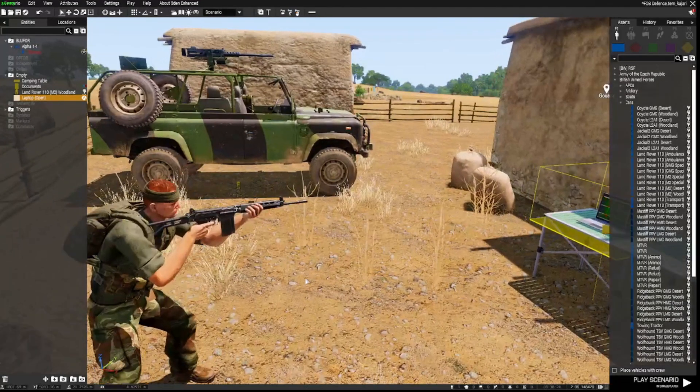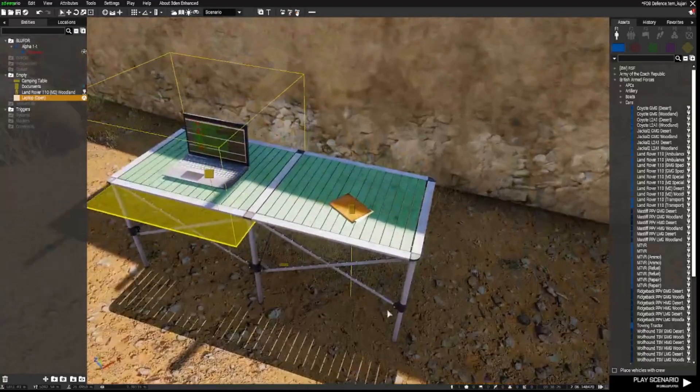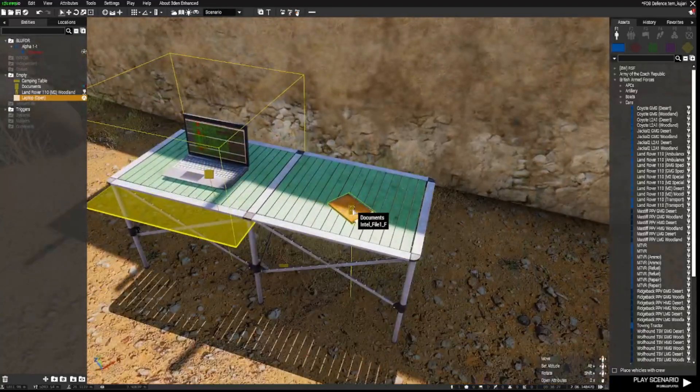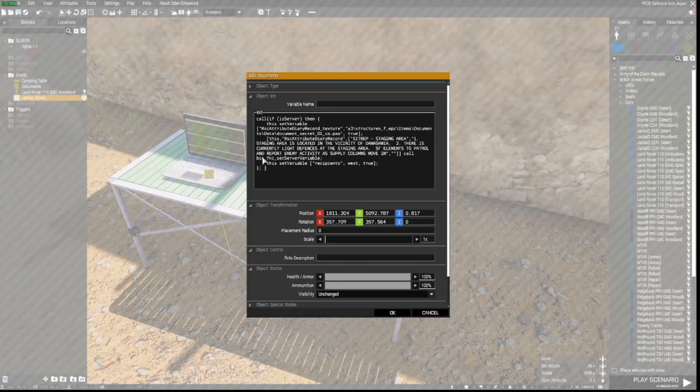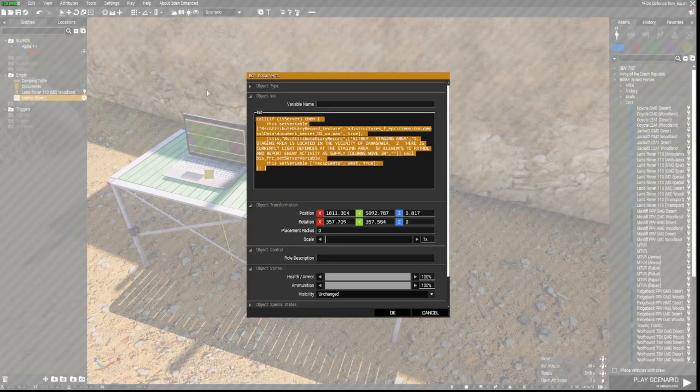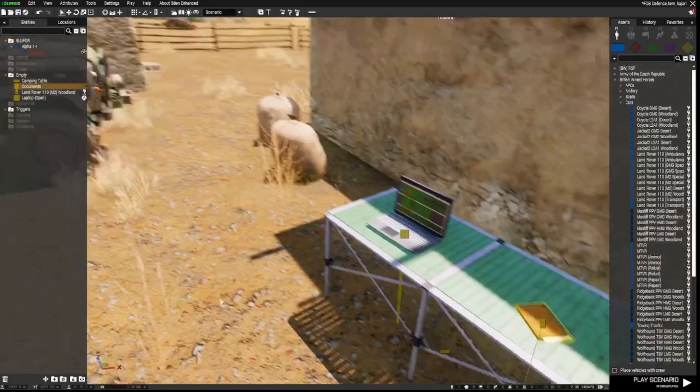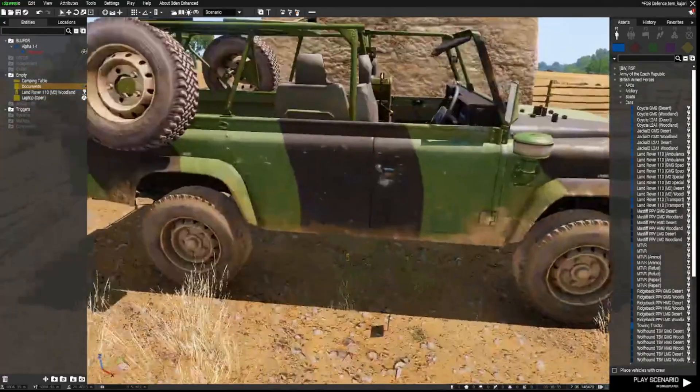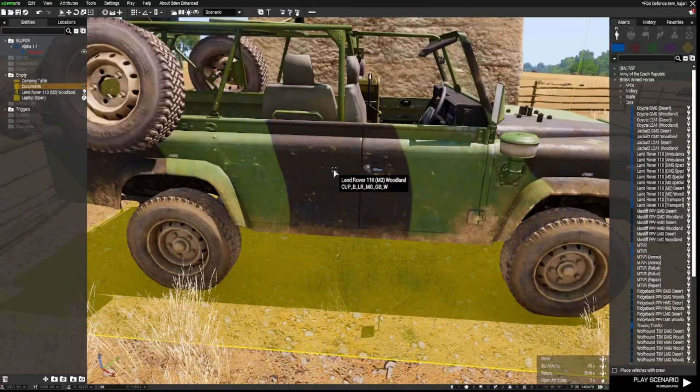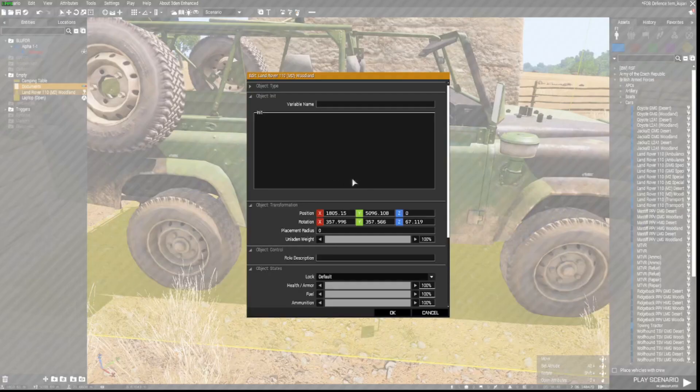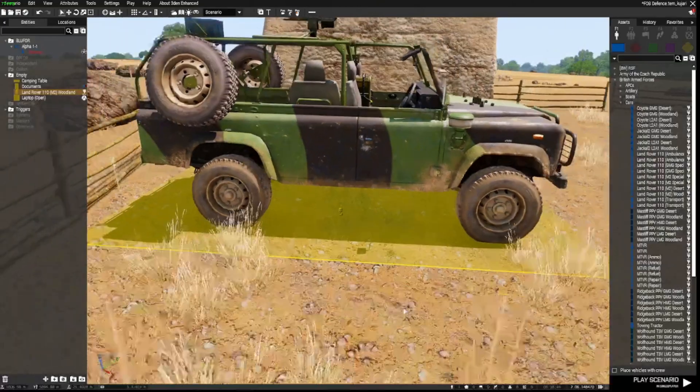And just to show you, you can put this add action into anything. I'll go back to the intel document. I'll take all that text out. And I'll put the this add action steal information testing sqf in there. Also go to this vehicle and do the same thing.